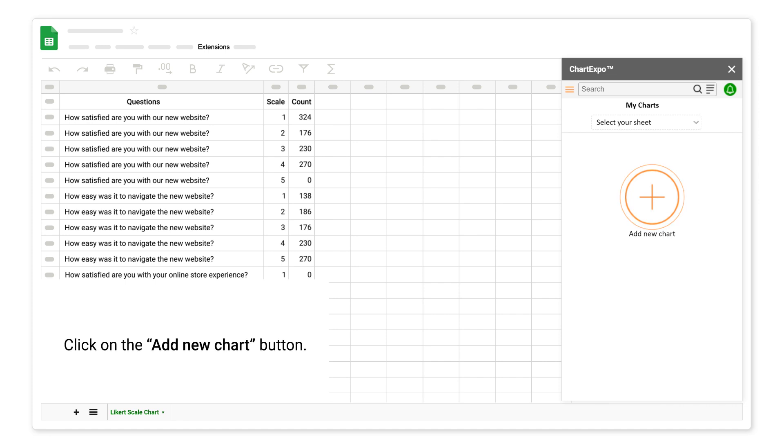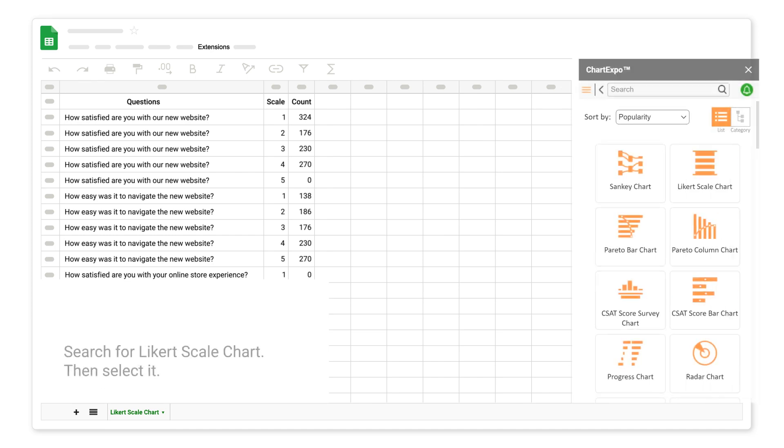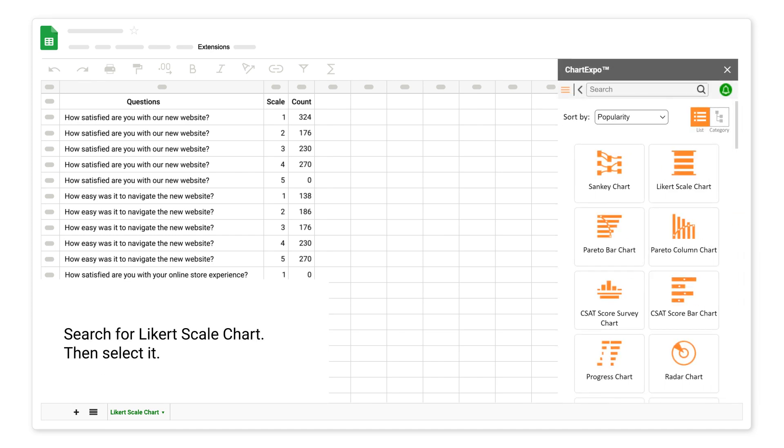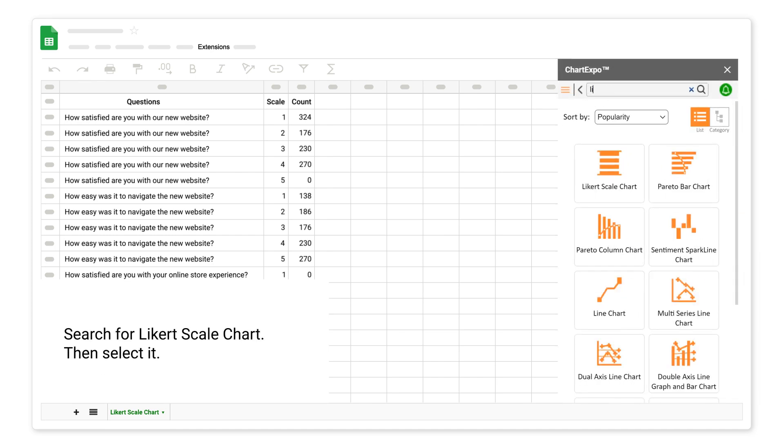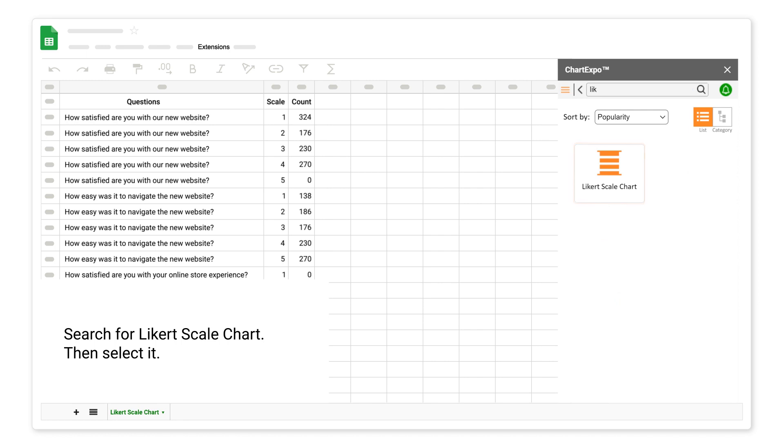Click on the add new chart button. Search for Likert scale chart. Then select it.